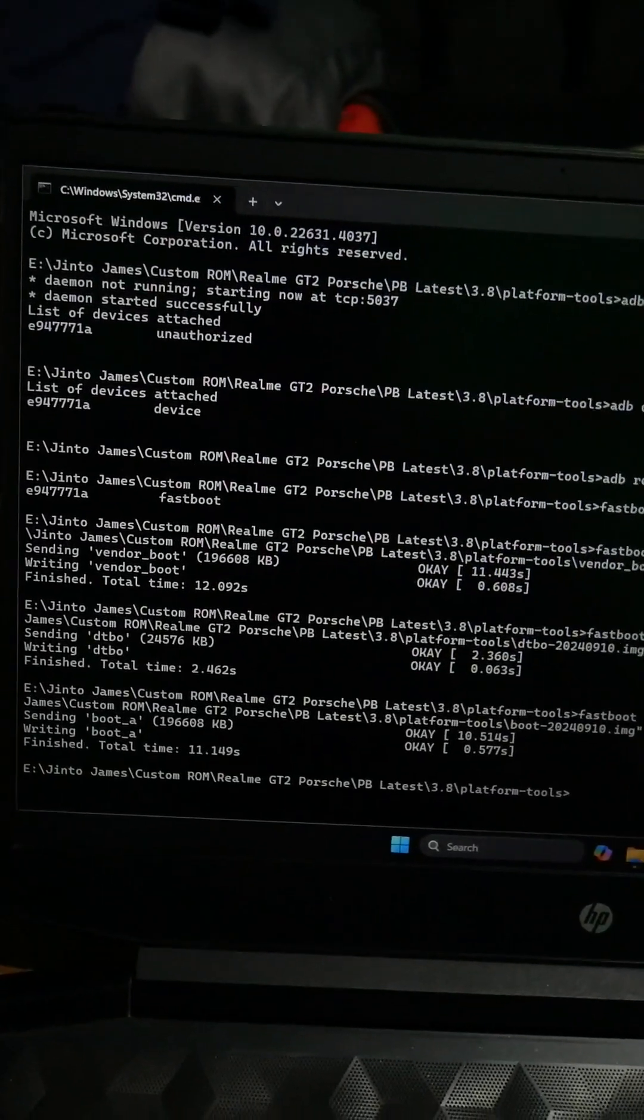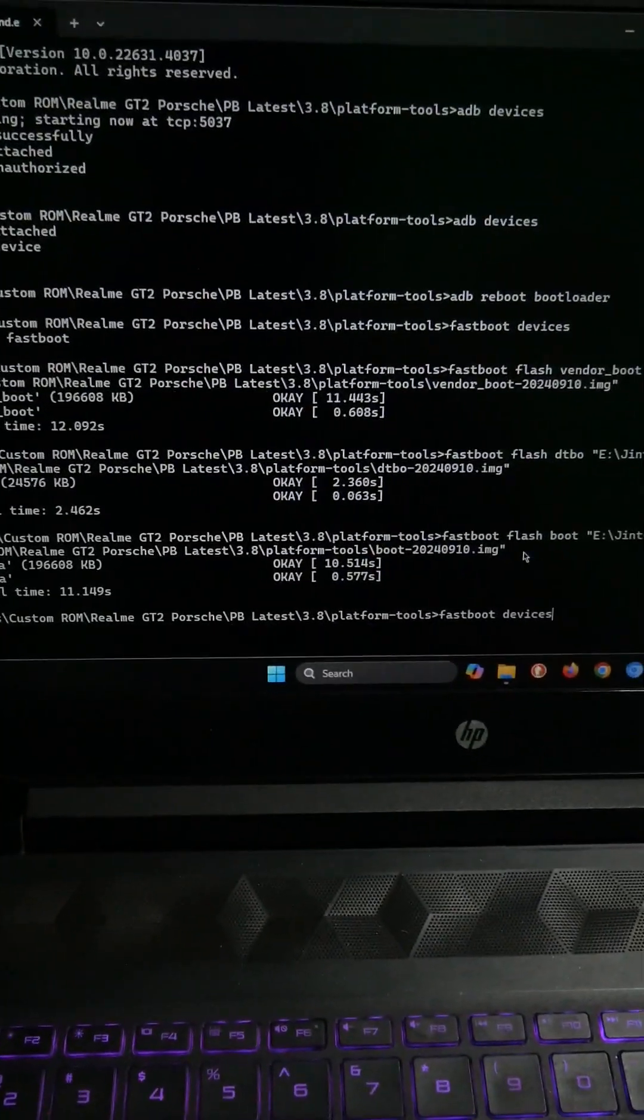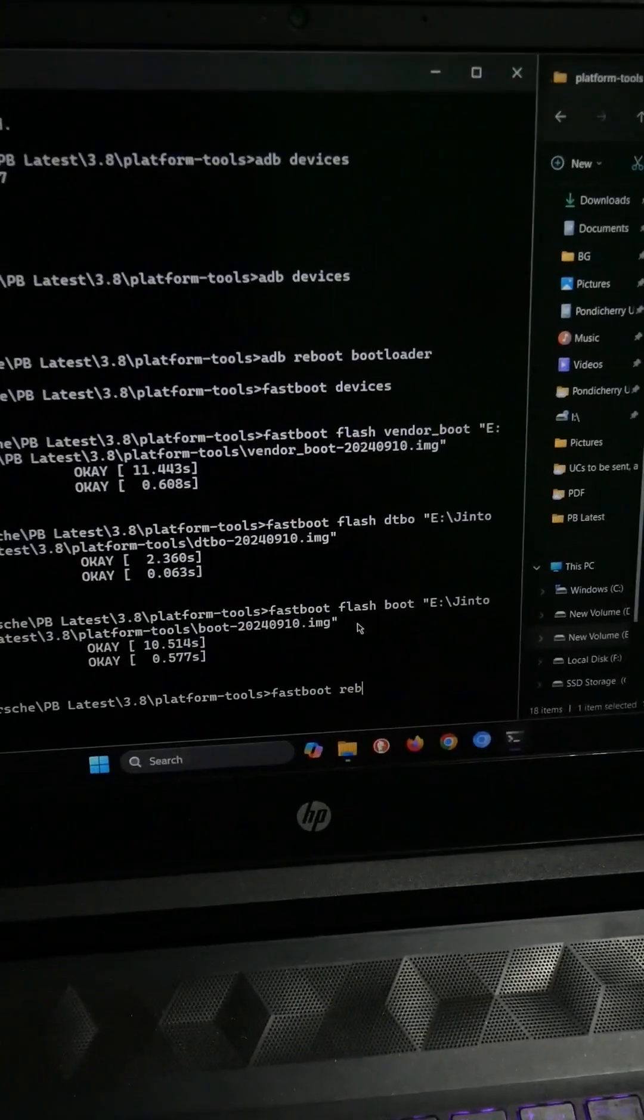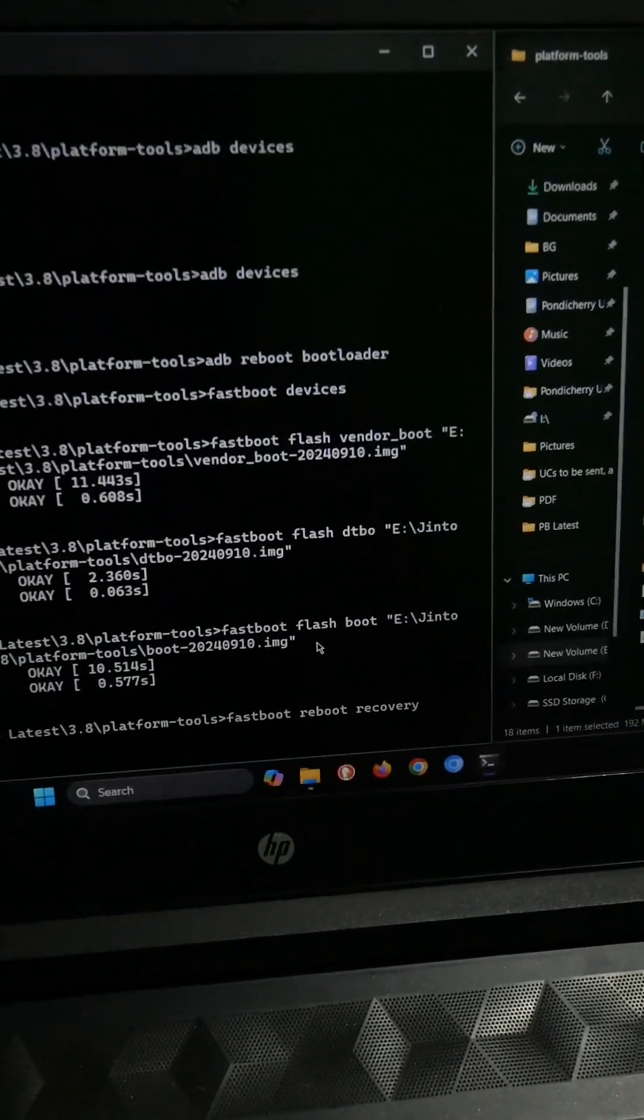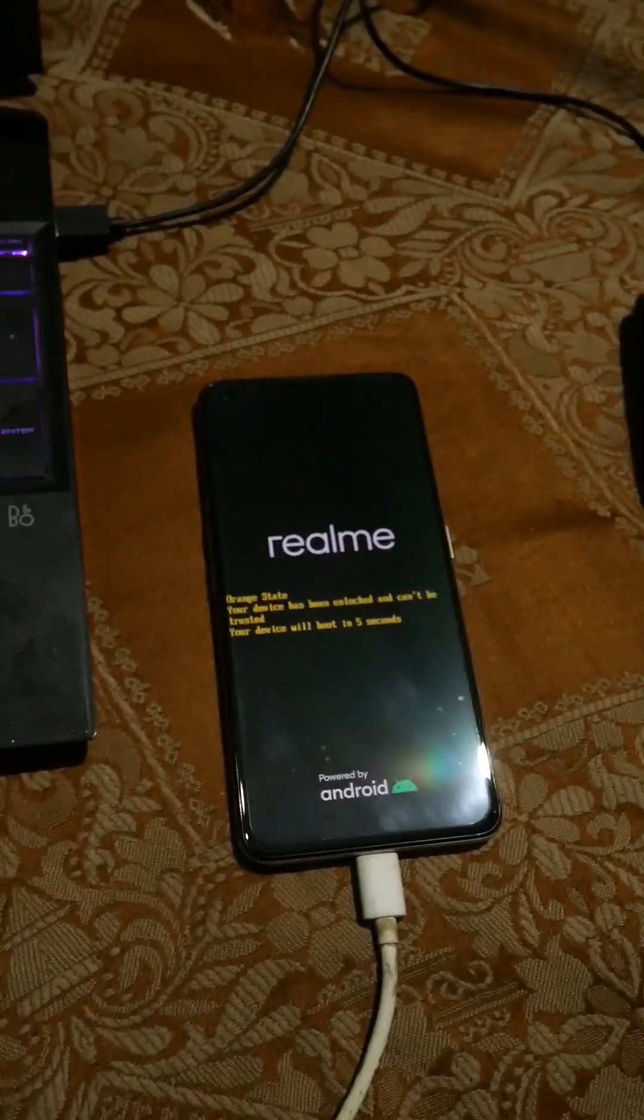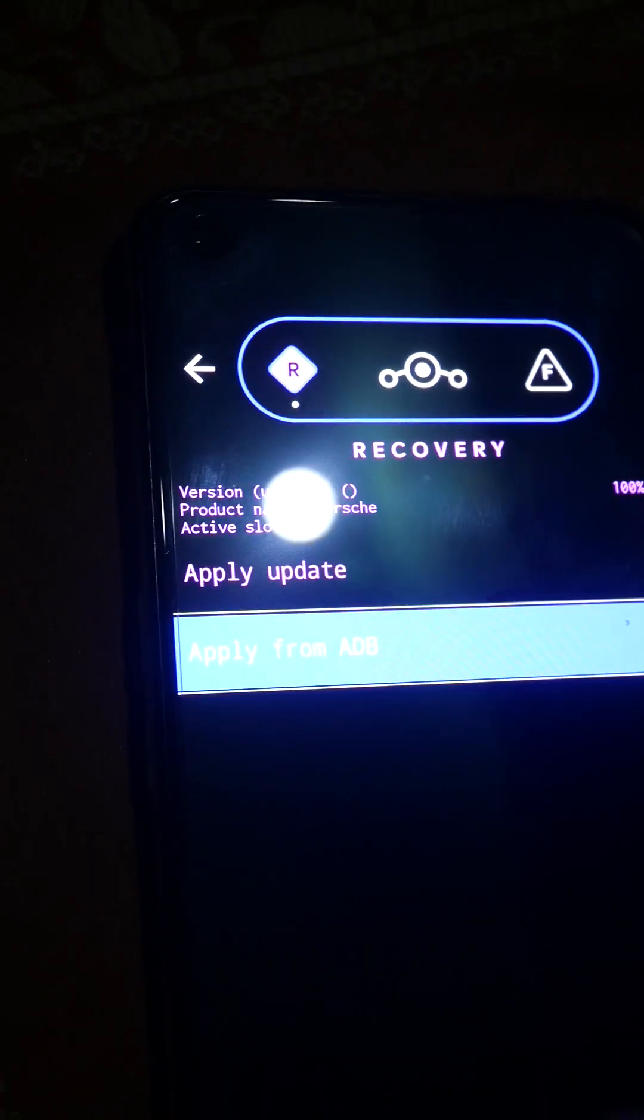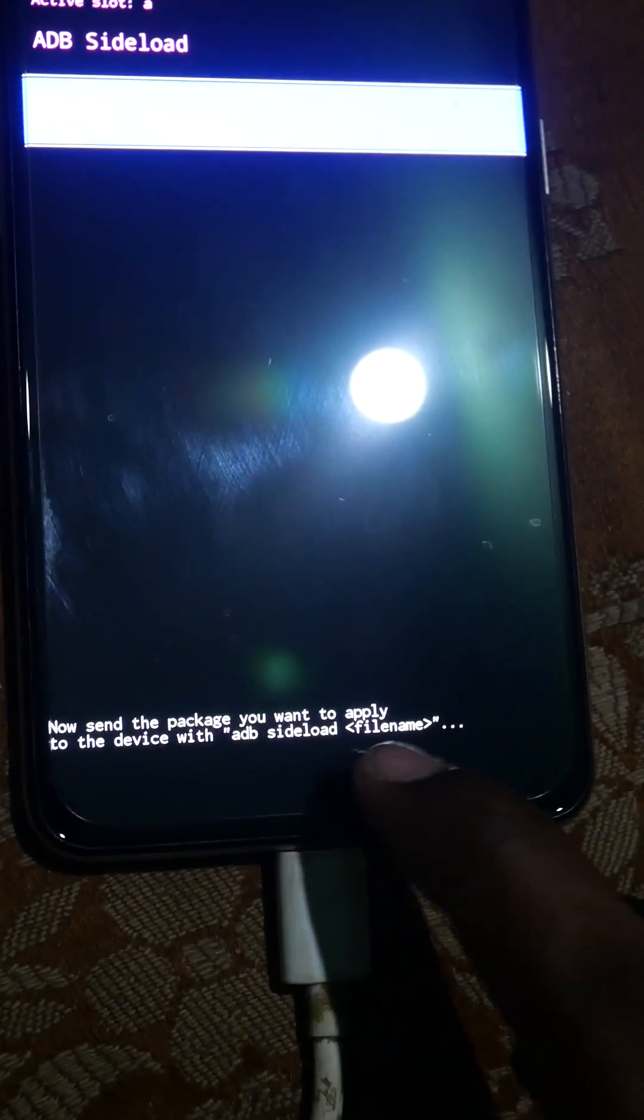As soon as the boot is sent we have to reboot to recovery. From our recovery we will be doing the next step. The command is fastboot reboot recovery and hit enter. As soon as I do that the phone should reboot to recovery. From here we have to click apply update, apply from adb. It will show now send the file using the adb sideload command.